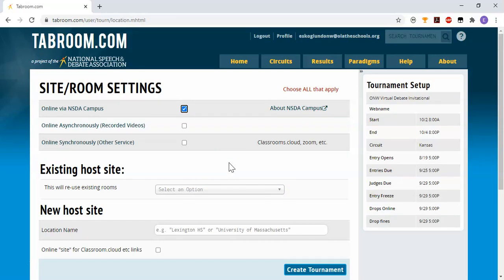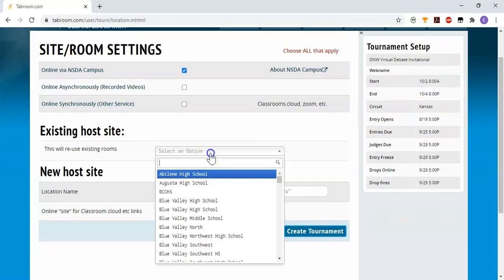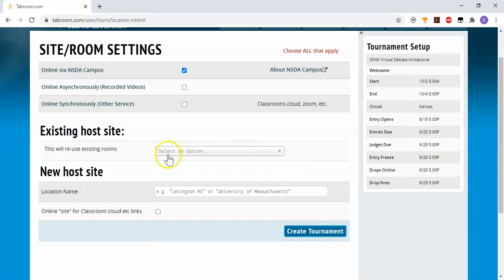And then it says we want a host site. This year I'm using NSDA campus, so that will take care of anything else that we're doing. Otherwise you can use a host site by dropping down and finding your school in the list or typing in the name of your school if it's not already showing up in the list.